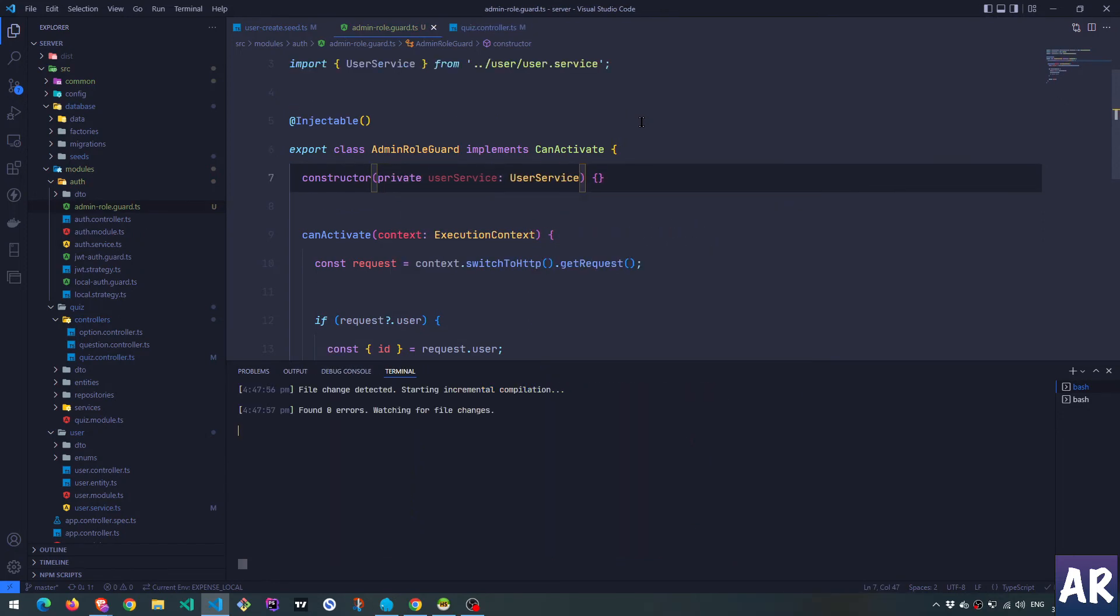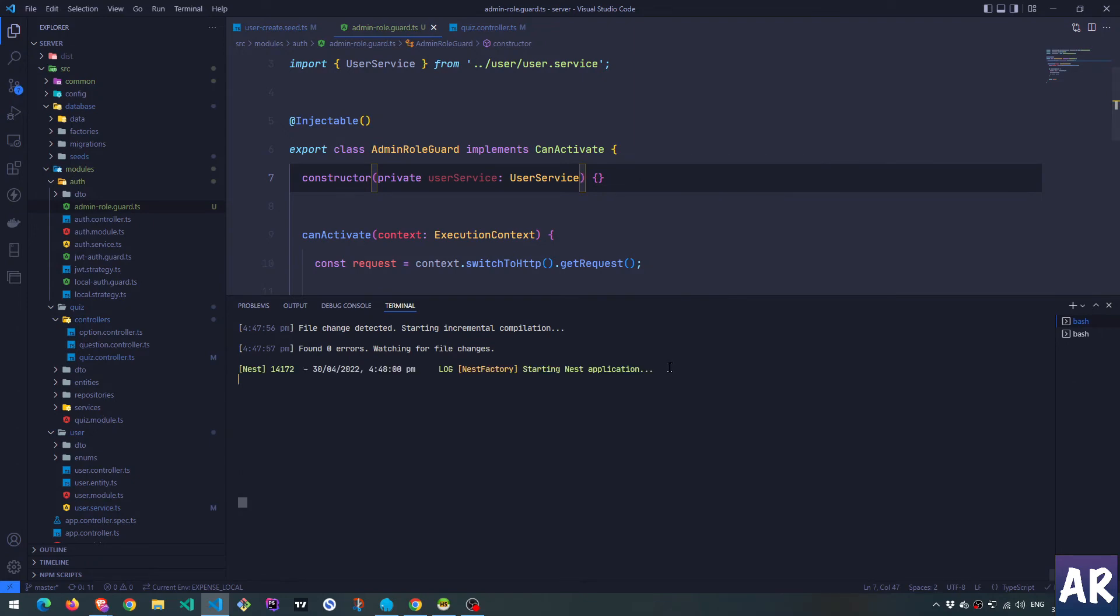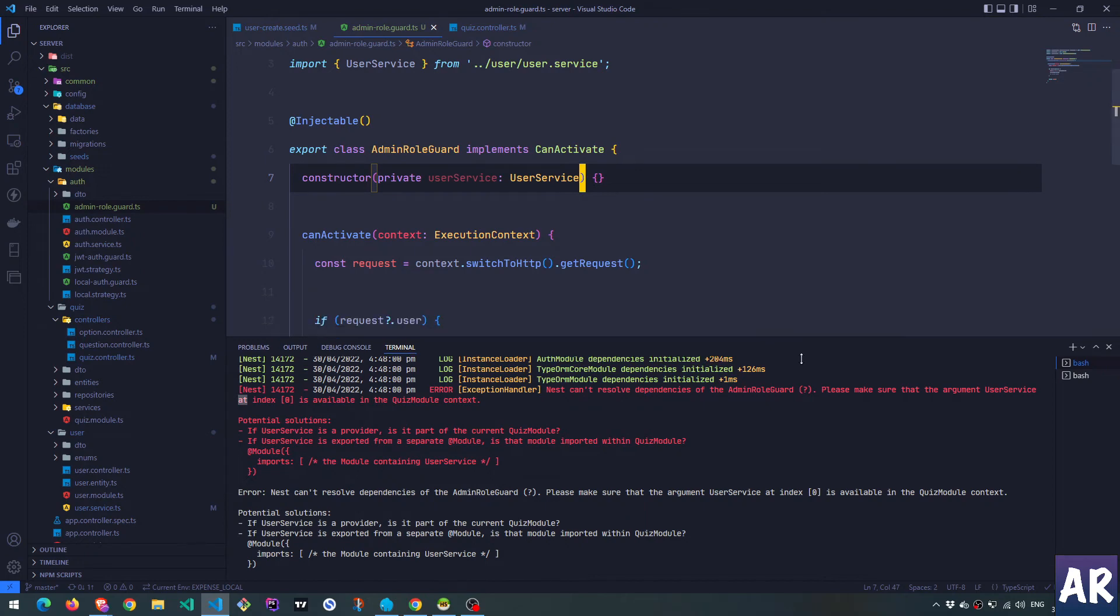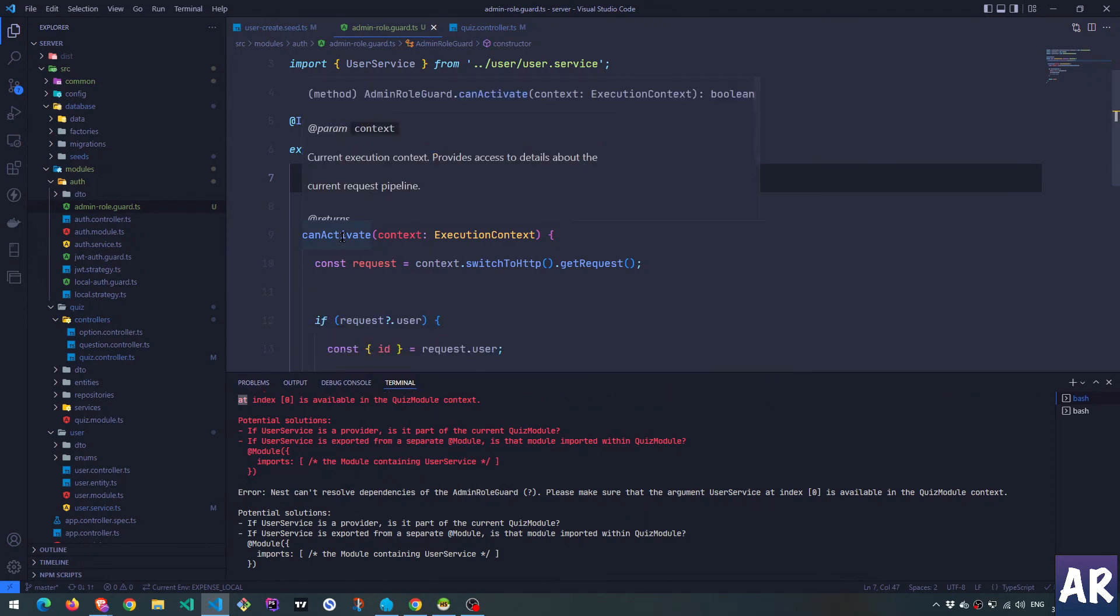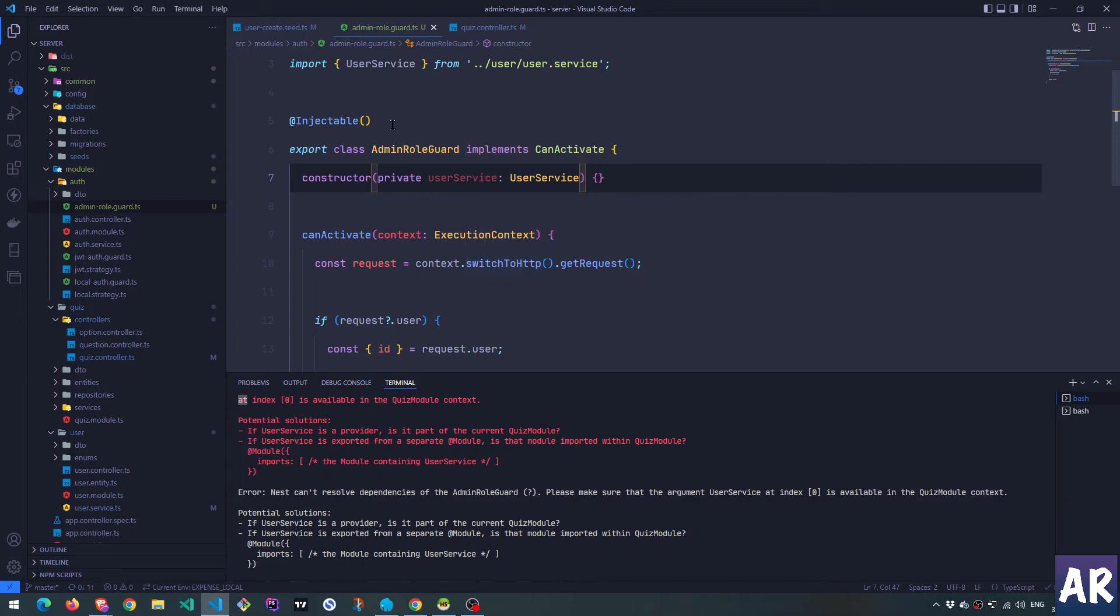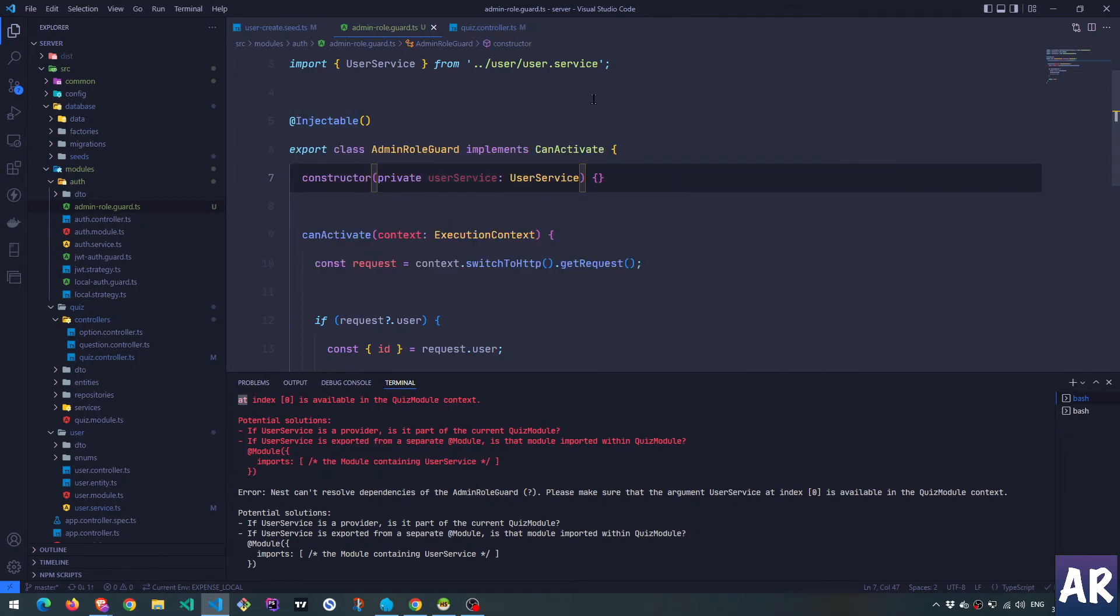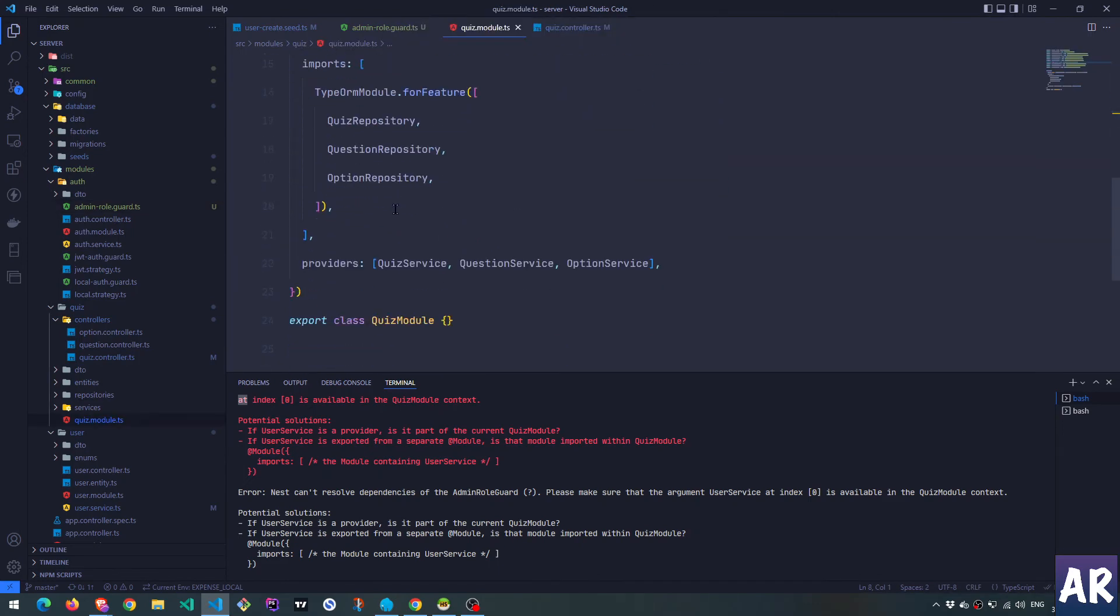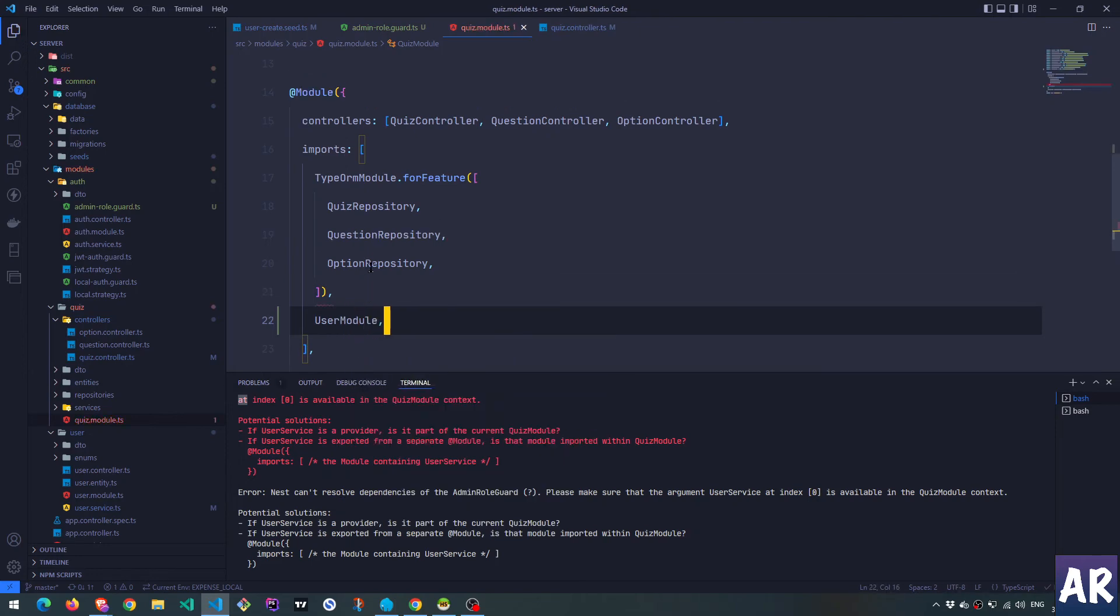So I have a user service and now I think it should fail. It will complain about some dependencies. Yes, it is saying that Nest cannot resolve dependencies on the admin role guard. Please make sure that the argument user service is available to quiz module. And why would that be the case? I think because the quiz module is using the guard, which in turn... Let me try and understand. So the quiz module is using this guard which is fine, it's injectable. And this requires the user service.